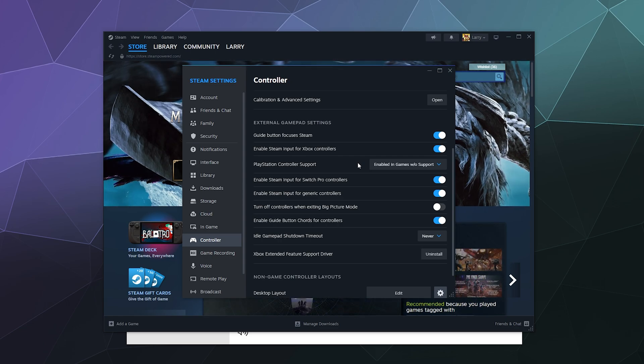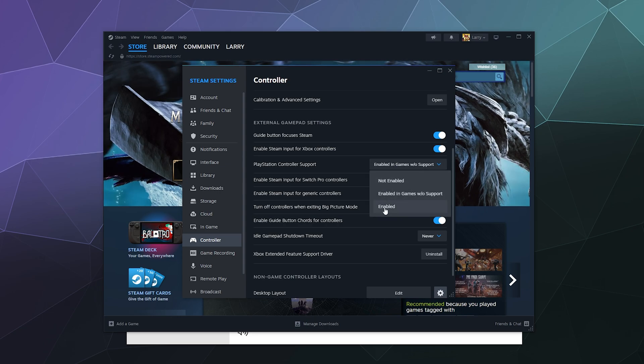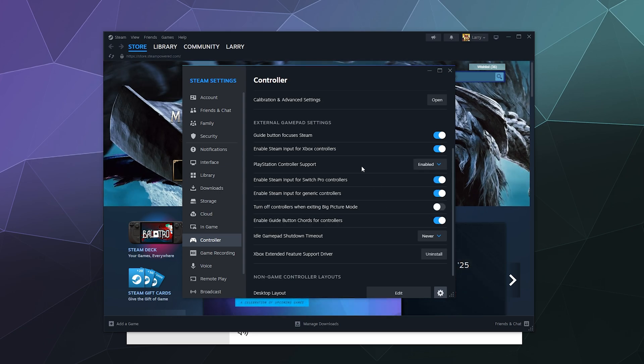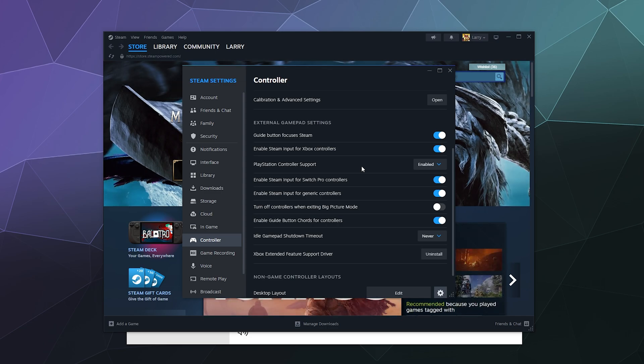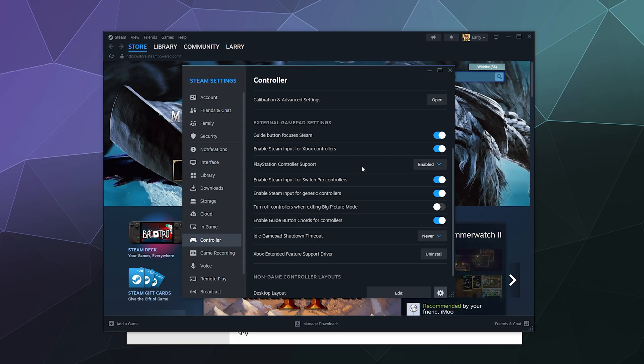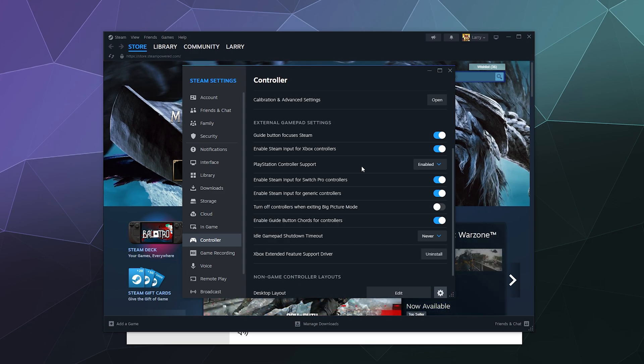The last option is called Enabled. You get the full feature package with this controller in games that support it. That means it'll display PlayStation buttons, it will use the gyroscope and the extra back paddles if you've got them, and you can also use the touchpad to function as a mouse inside of the game.